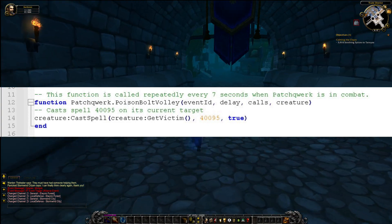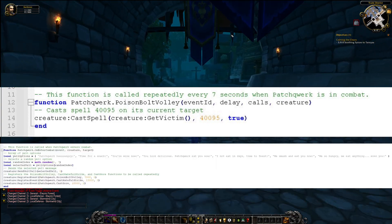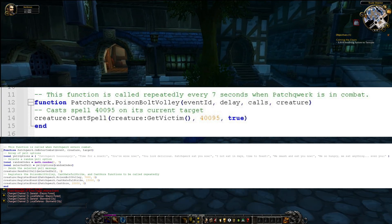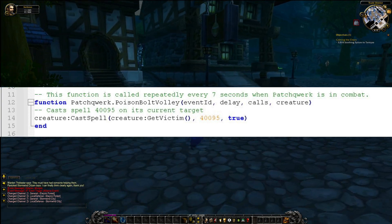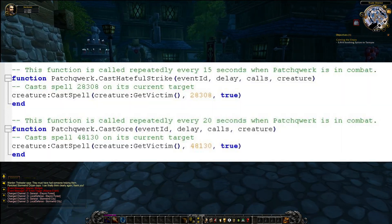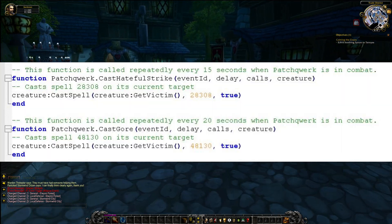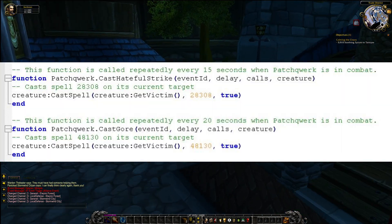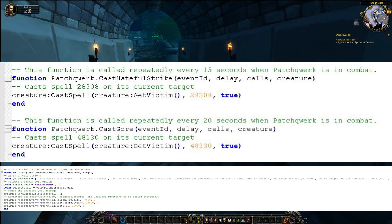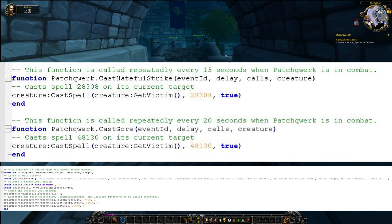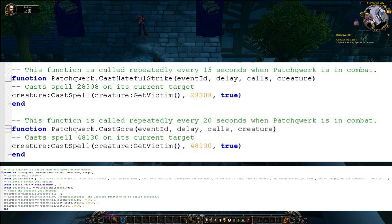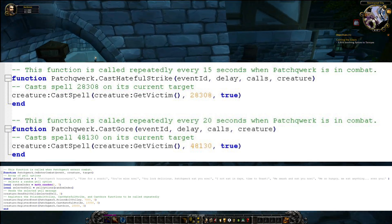Next, we have the Poison Bolt Volley function. This function is called repeatedly every 7 seconds when Patchwork is in combat, casting spell 40095 on its current target and causing damage over time. We also have Cast Gore and Cast Hateful Strike functions, which are called repeatedly every 15 and 20 seconds respectively. These functions cast spells 28308 and 48130 on Patchwork's current target, causing additional damage.